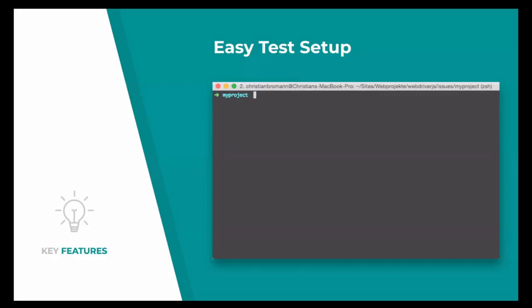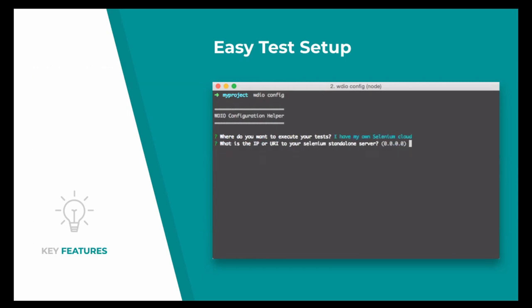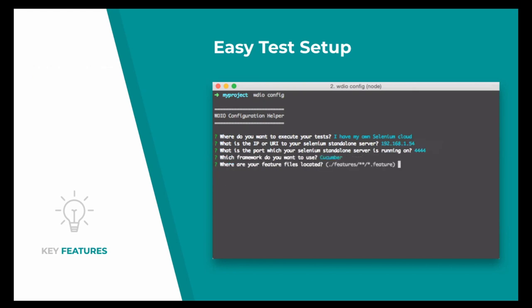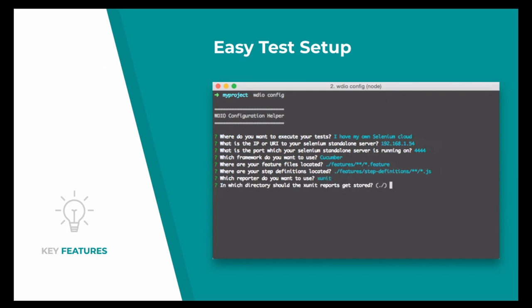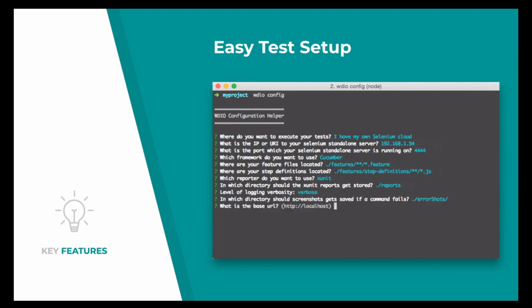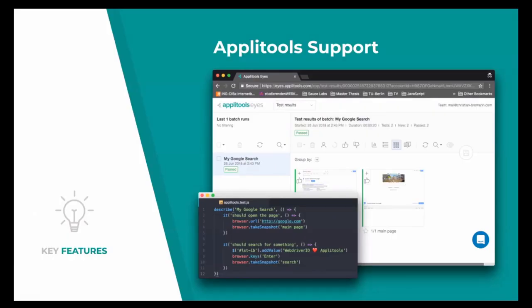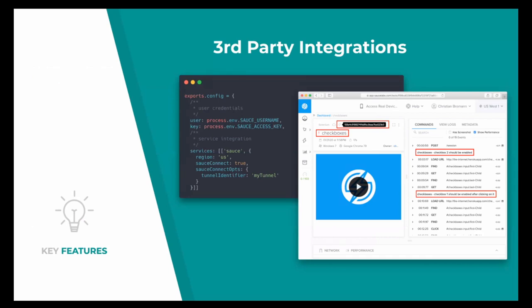Let's get to WebDriver.io in more detail and start with its key features. One I want to point out first is the easy test setup. WebDriver.io provides a configuration wizard that walks you through a common setup to create your configuration file, allowing you to get up and running quickly in just seconds. It also provides various services that allow you to deeply integrate with third-party vendors like Applitools for visual testing, enhancing the browser interface to simply interact with a third-party vendor.